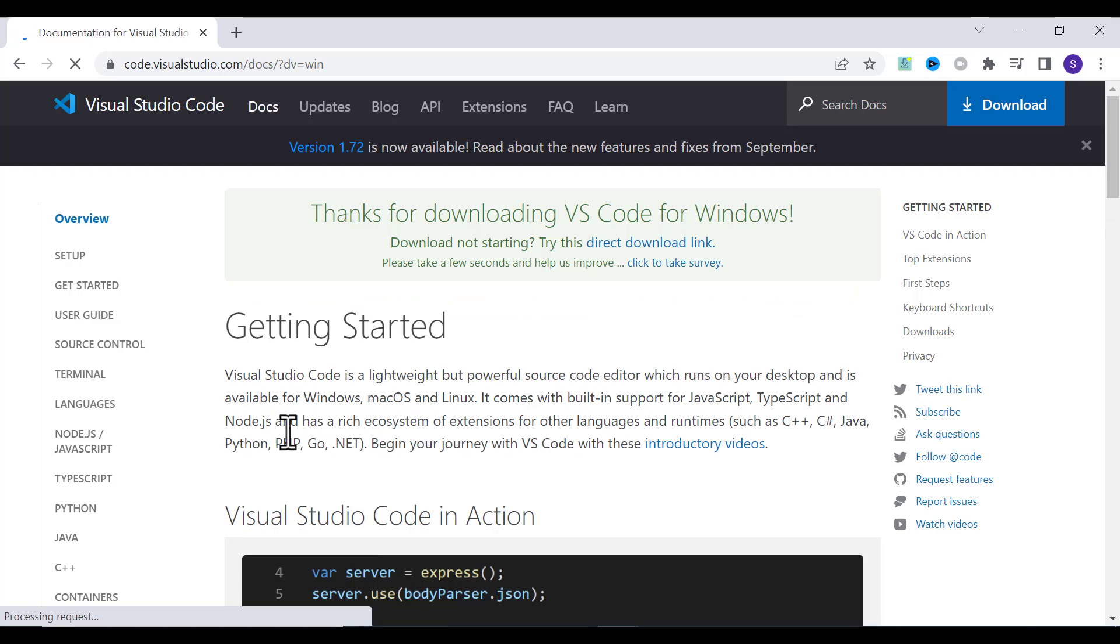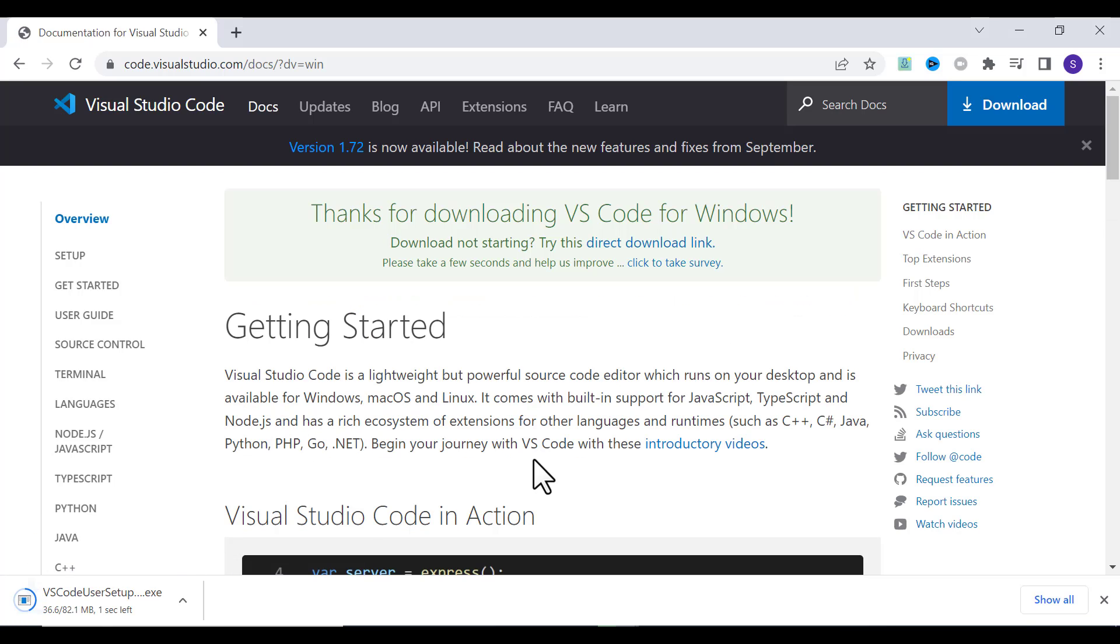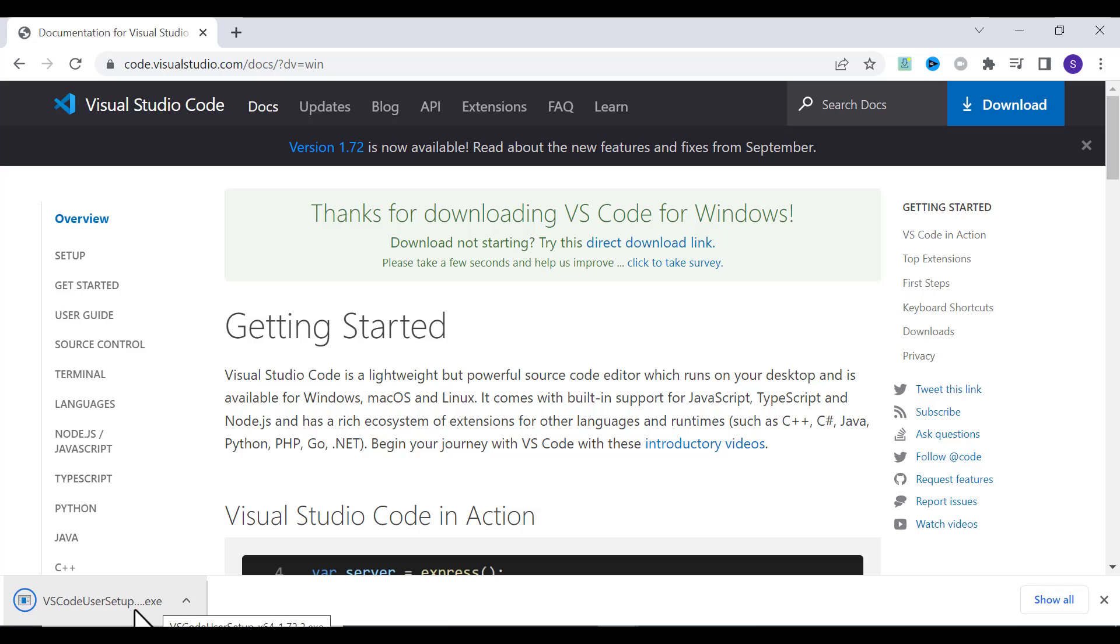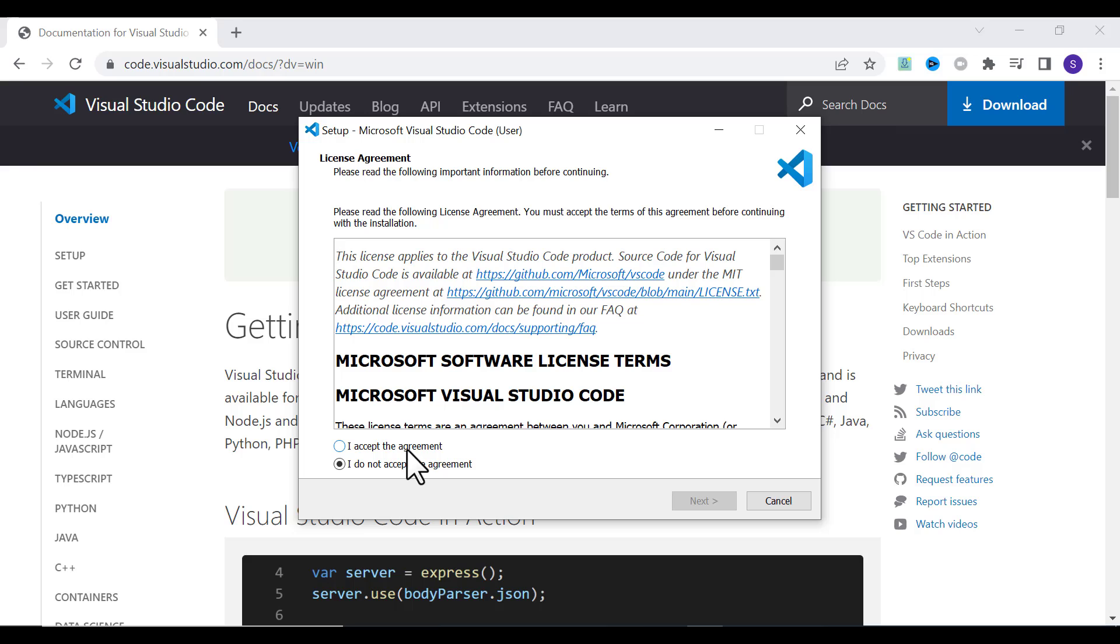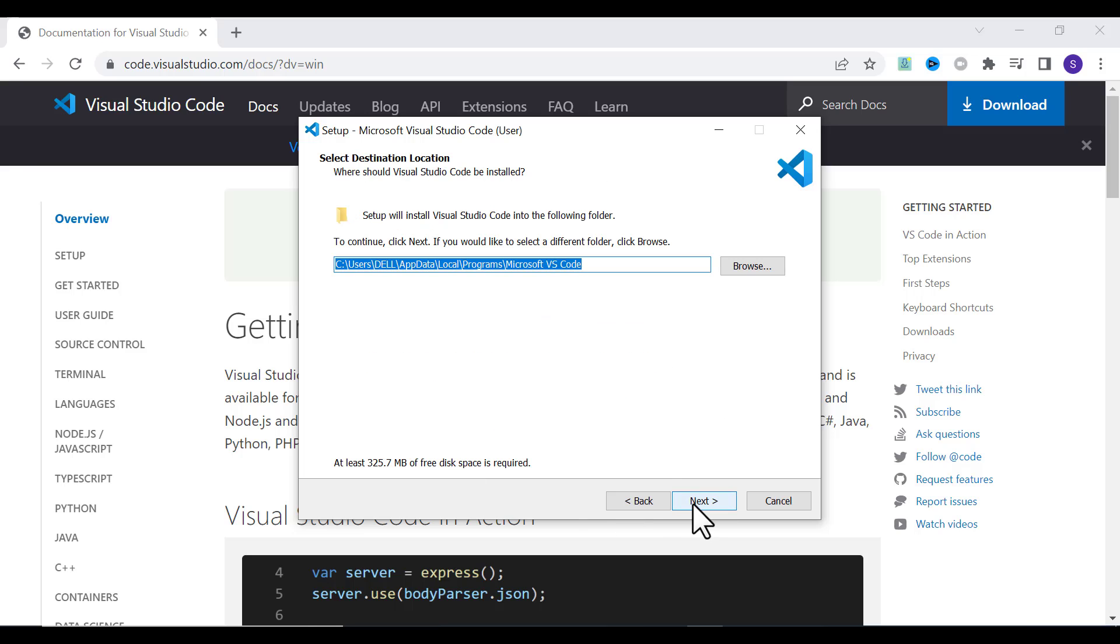It will automatically download the Visual Studio setup. Once it is downloaded, click on that Visual Studio User Setup. Click 'I accept the agreement' and click Next.